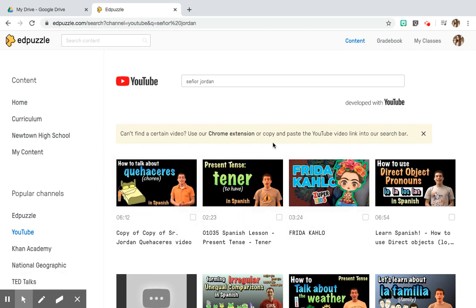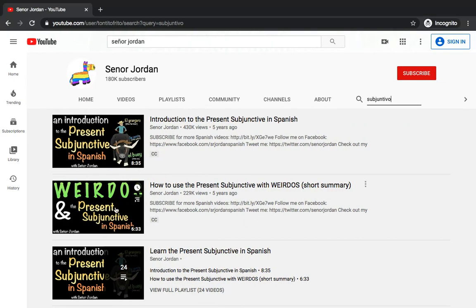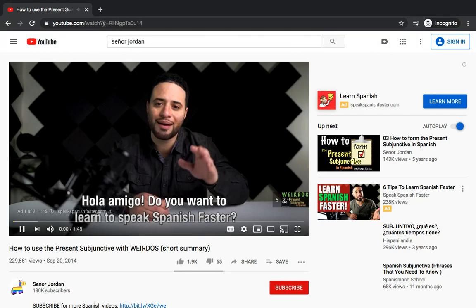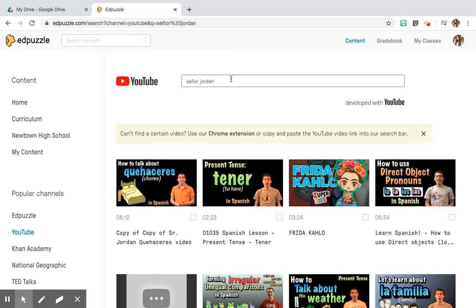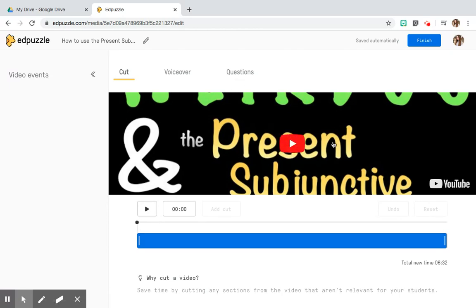If you can't find the video you're looking for on this page, no worries — at the top you can copy and paste directly from YouTube the link of the video you want to use. For example, if I specifically want to focus on WEIRDO verbs with the present subjunctive, I can open up that video, copy the link, and paste it right into this bar, and it brings me directly to that YouTube video and allows me to use it for my EdPuzzle assignment.